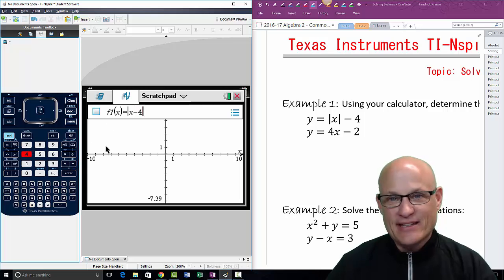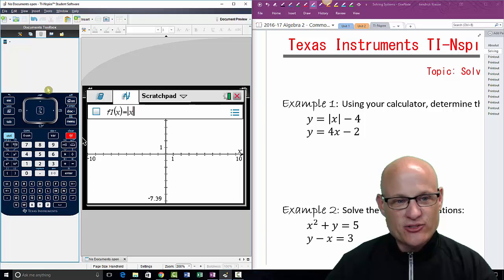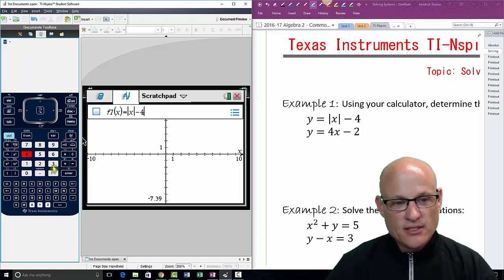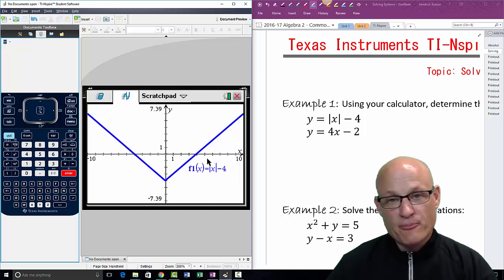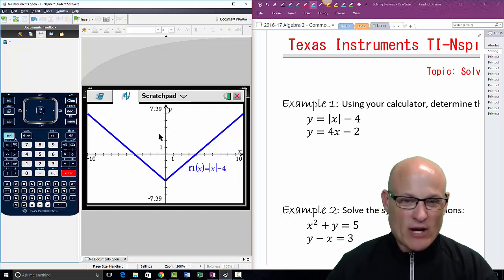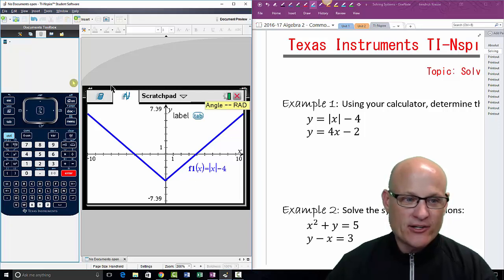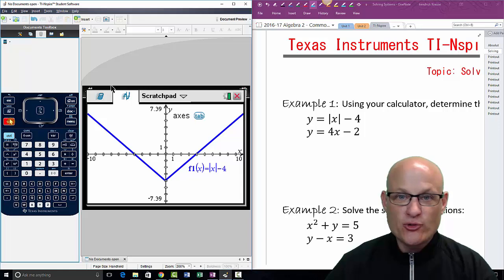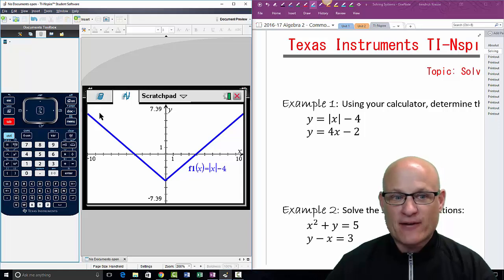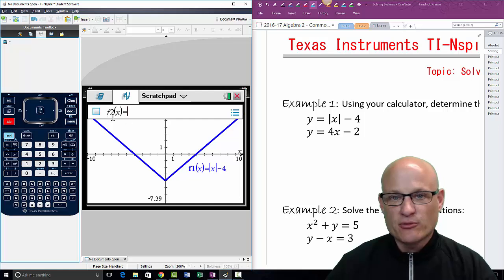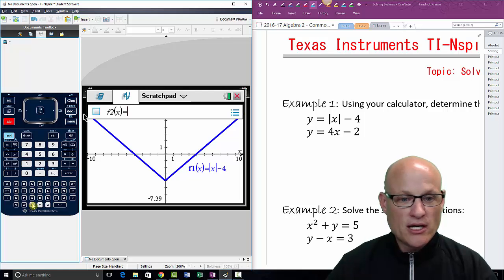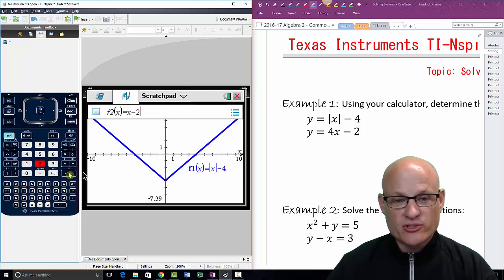Right now we're just going to use the absolute value bar. So: absolute value of x. To get out of the absolute value bars, use the navigation pad and click to the right. Now I can type in minus four — that should be an absolute value that moves down four. To get a second graph on here, simply hit the Tab button. As soon as you do that you'll see it pops up as f2, asking what your second function is going to be.